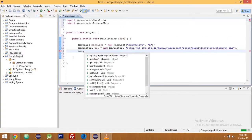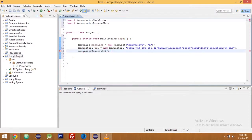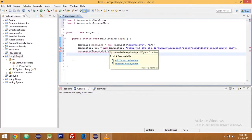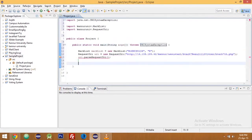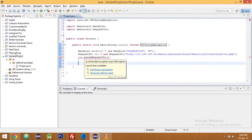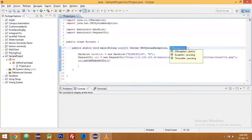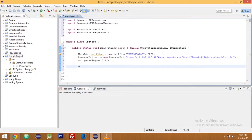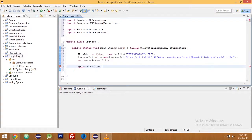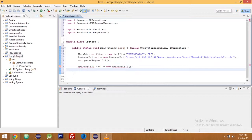Now what you should do is pass the URI request. First you should throw some exceptions, add throws declaration. Now you should create an object of network call, network call, call equal to new network call, okay.